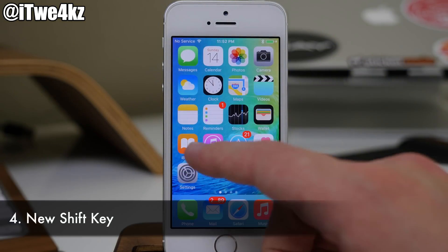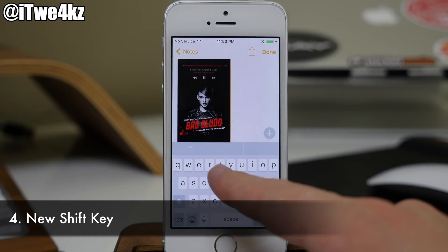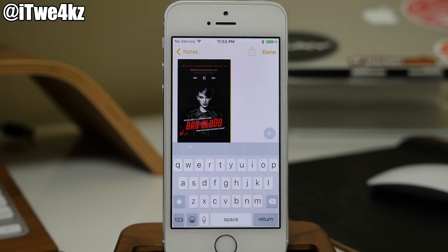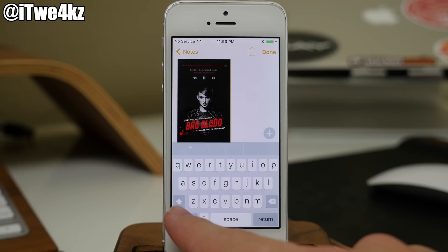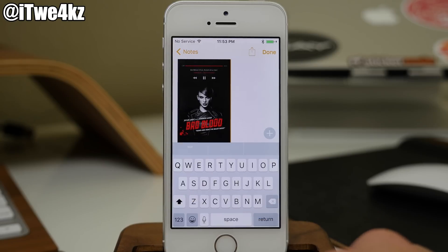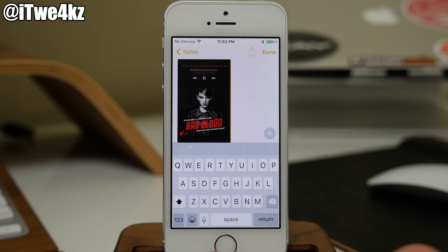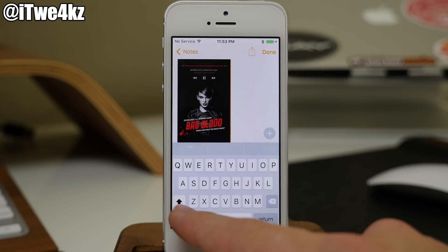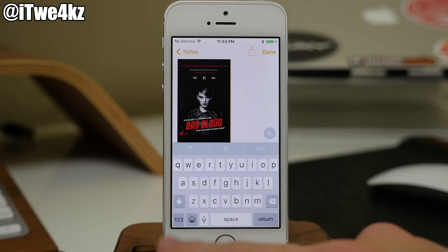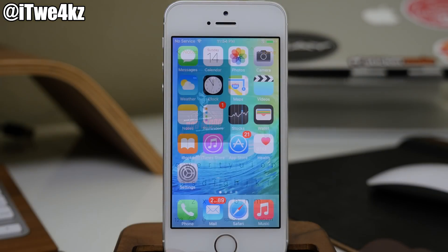Next, we have a new shift key. If we open up our notes, you'll notice that all of the keys on the keyboard are actually lowercase, and that's because the shift key is turned off. But if we toggle that on, you can see that we have capitalized letters now telling us that we have the shift key on. So now there's no more confusion whether the shift key is on or off.